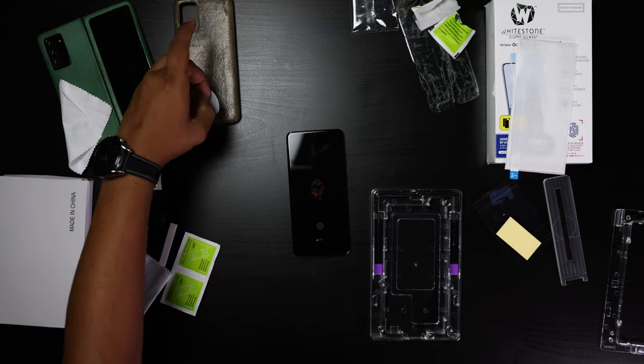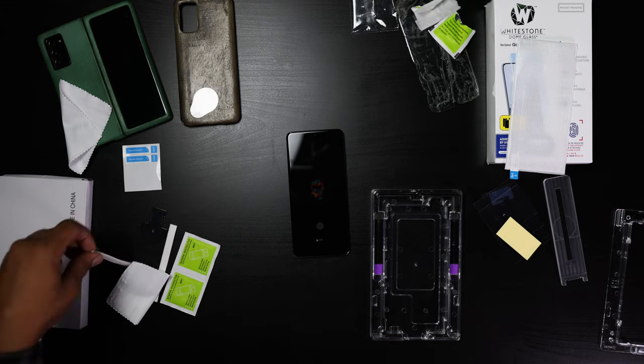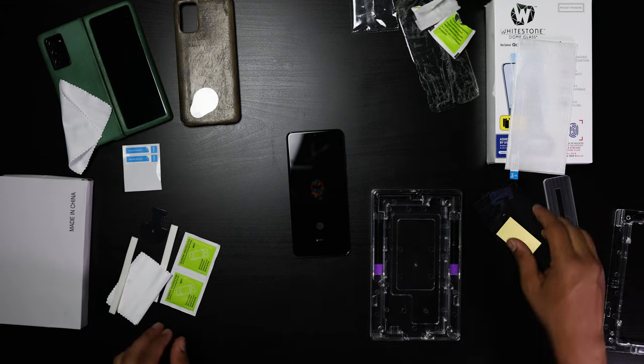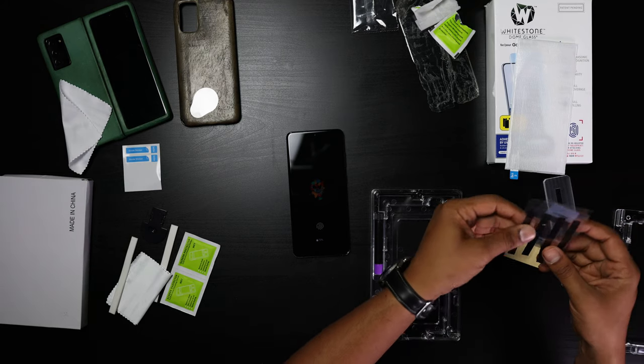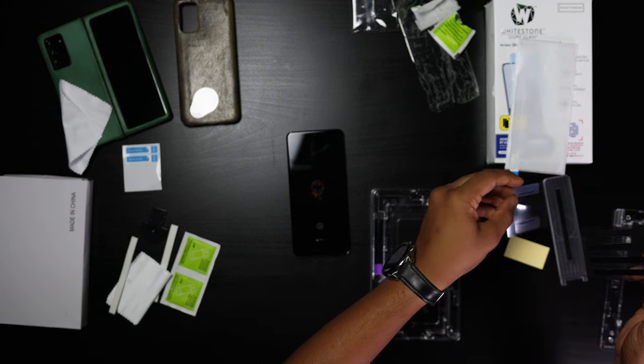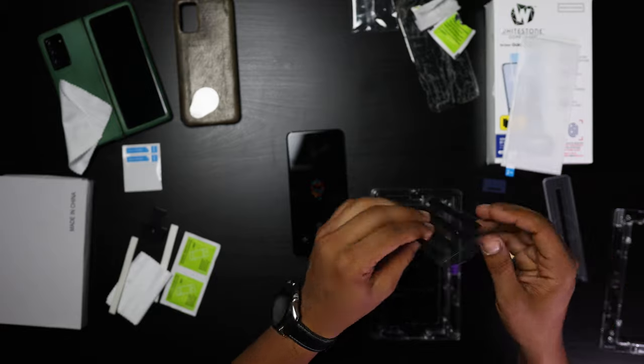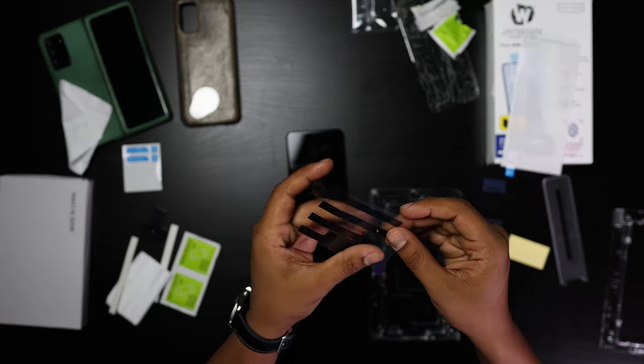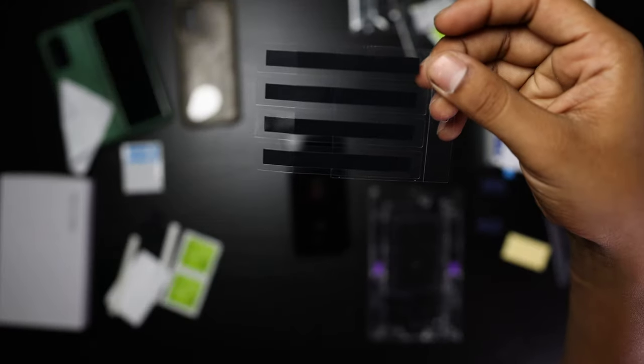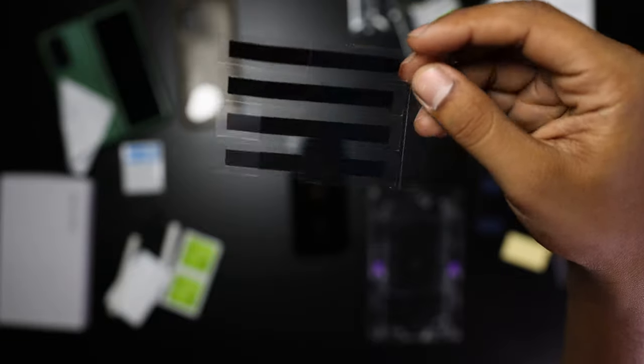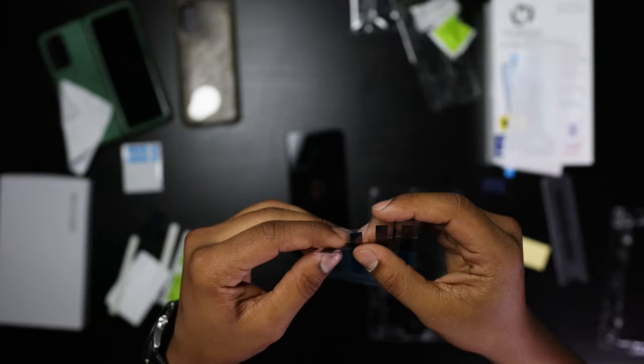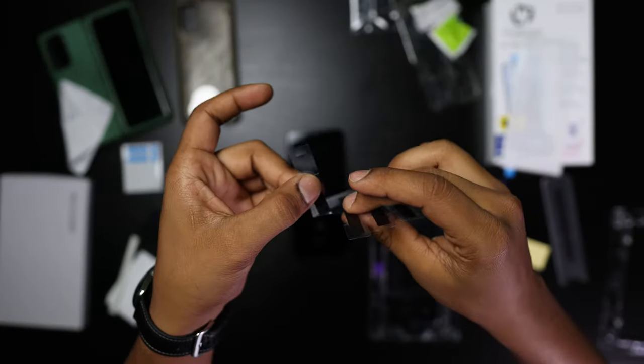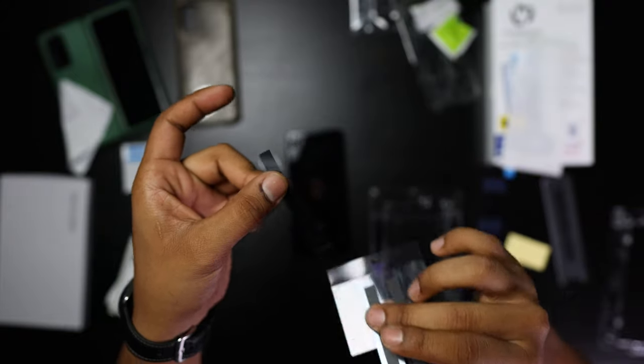Now what this here is, is going to seal your phone. You're going to want to cover basically your charging port, your auxiliary port, also your volume rockers and your speaker.